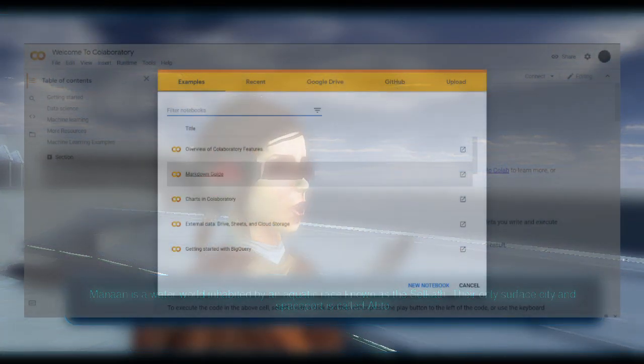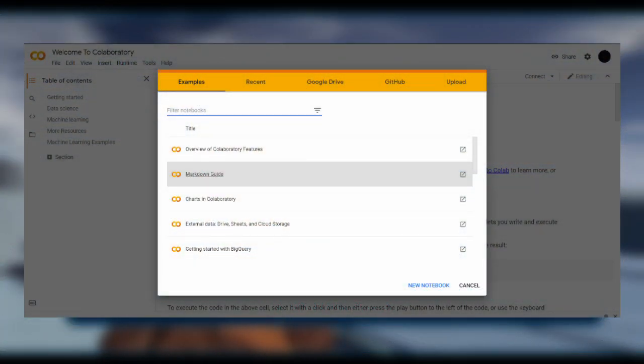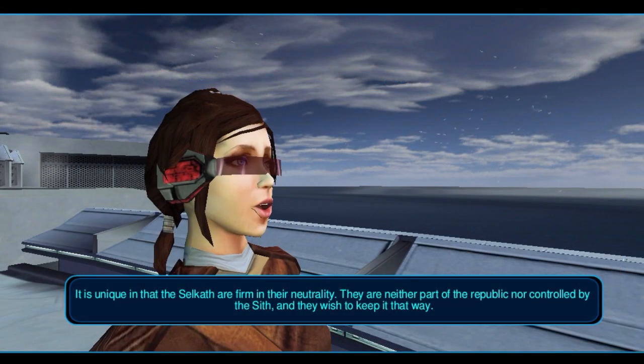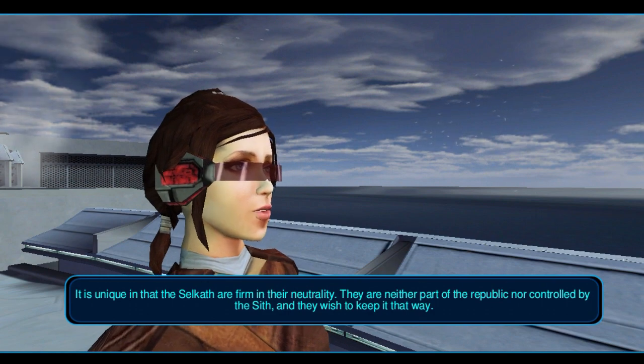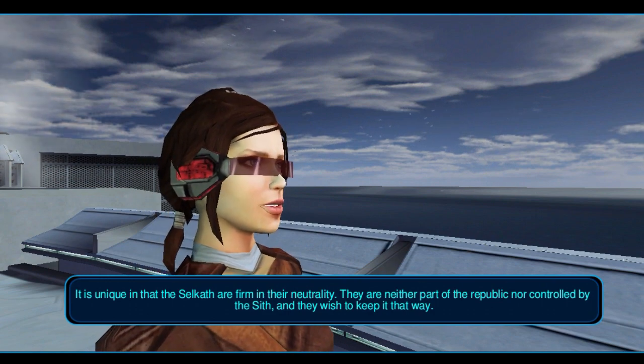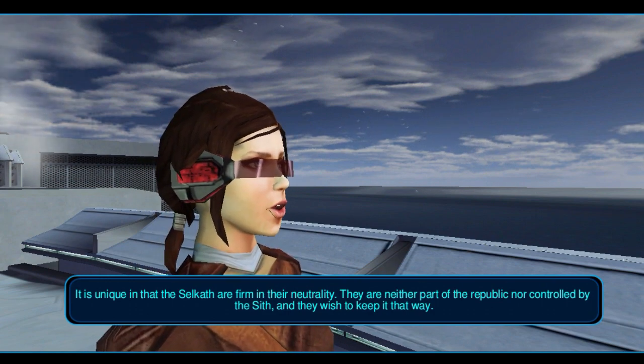We will be using Google Colab to run our Flowtron model. All you need is a computer, a Google account, and a decent internet connection. First, we will start by preparing the dataset, which we will use to train the Flowtron model.